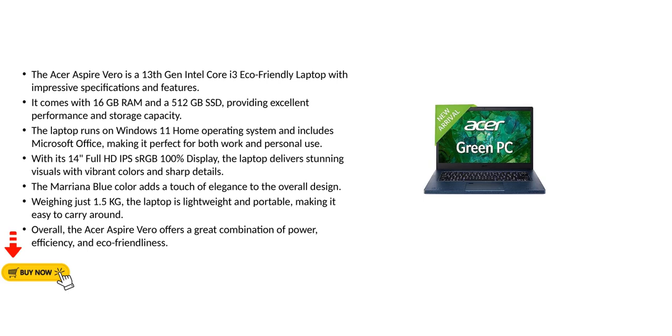The Acer Aspire Vero is a 13th Gen Intel Core i3 eco-friendly laptop with impressive specifications and features. It comes with 16GB RAM and a 512GB SSD, providing excellent performance and storage capacity.